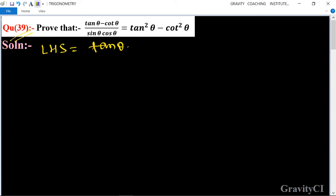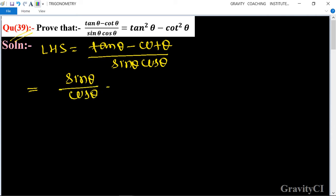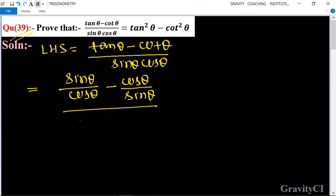So the first term we have tan and cot. We write tan as sin θ upon cos θ, and cot as cos θ upon sin θ, all divided by sin θ into cos θ.